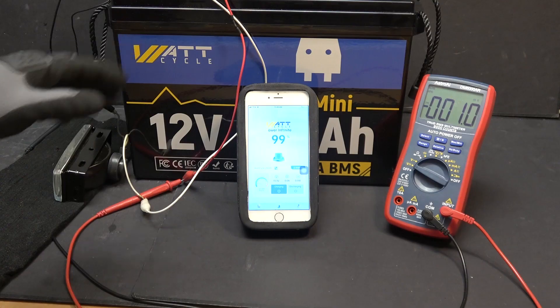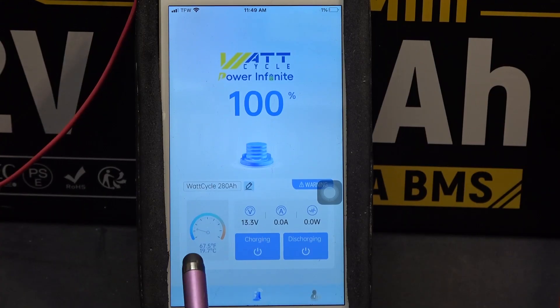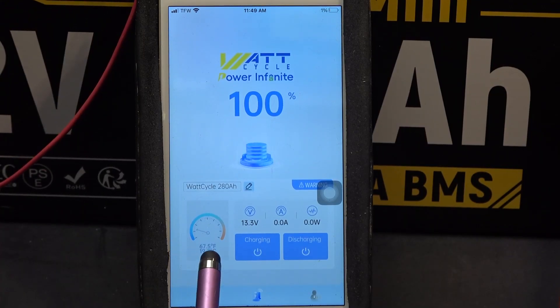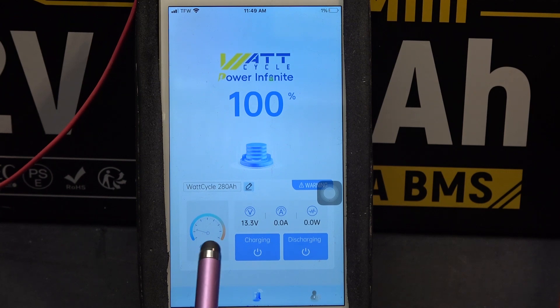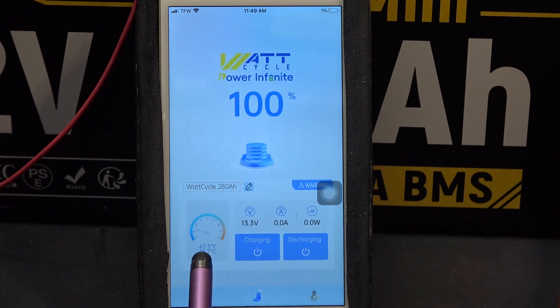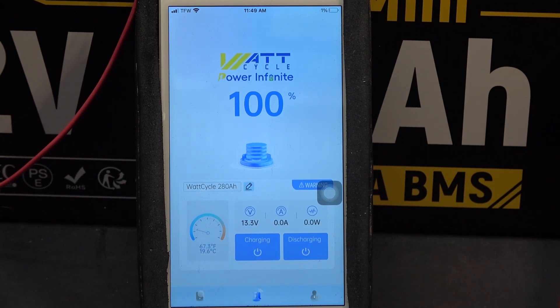On the left side of the screen we have a temperature gauge, which shows the internal temperature of the battery in Fahrenheit and in Celsius.